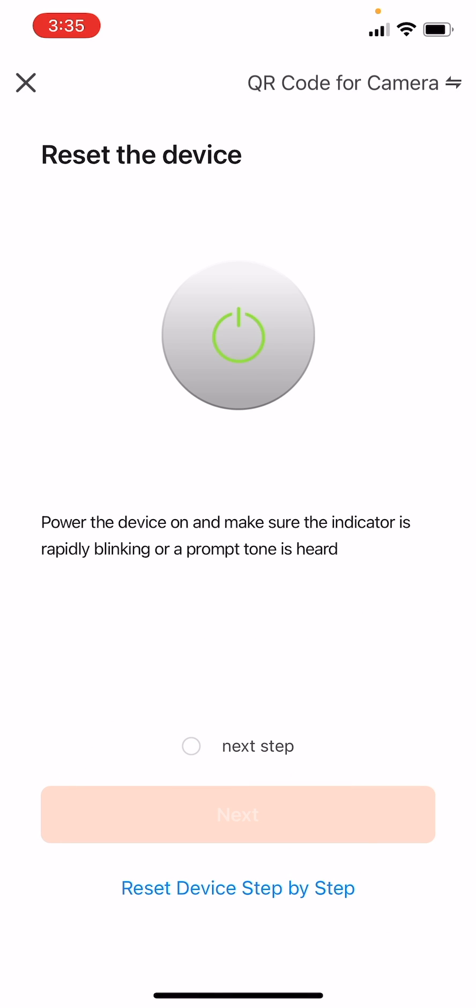Follow the instructions on the Reset the Device screen. Turn on the camera and wait for the light status indicator to start blinking or until you hear a prompt tone, indicating the camera is in pairing mode.